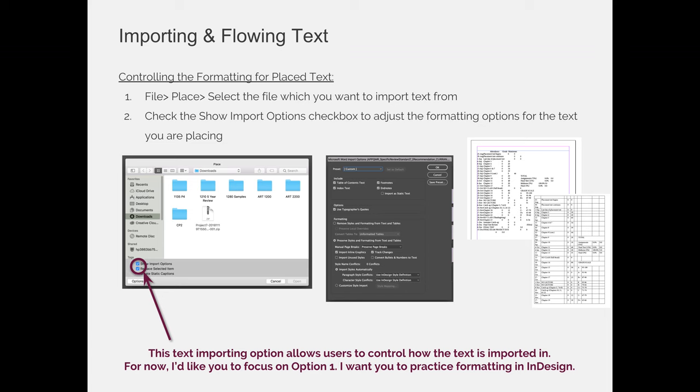If you wanted to format it as tabs, you can just use the default setting. But if you wanted it to come in as a table, you're going to have to hit Show Import Options and choose the option that says Bring it in as a table.